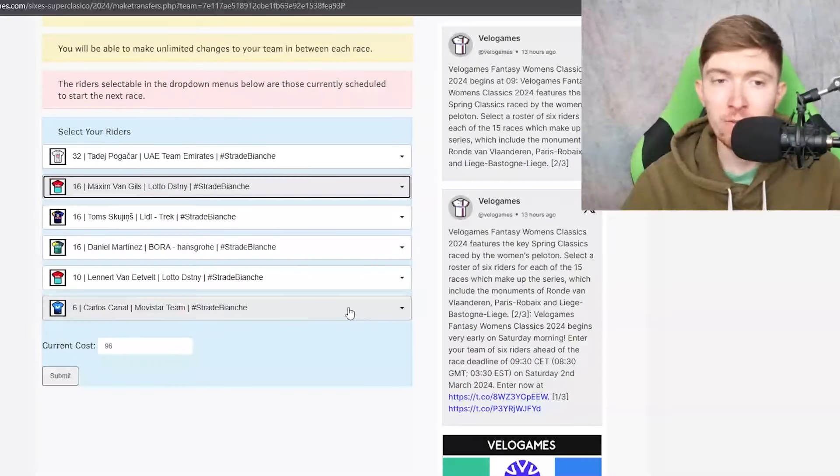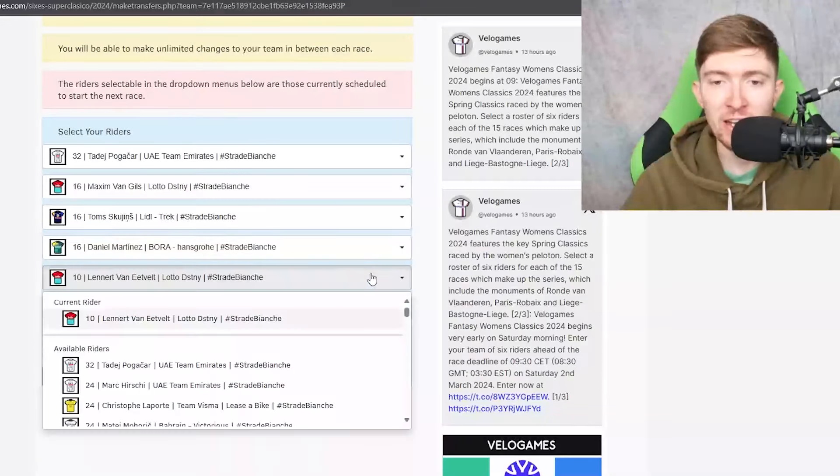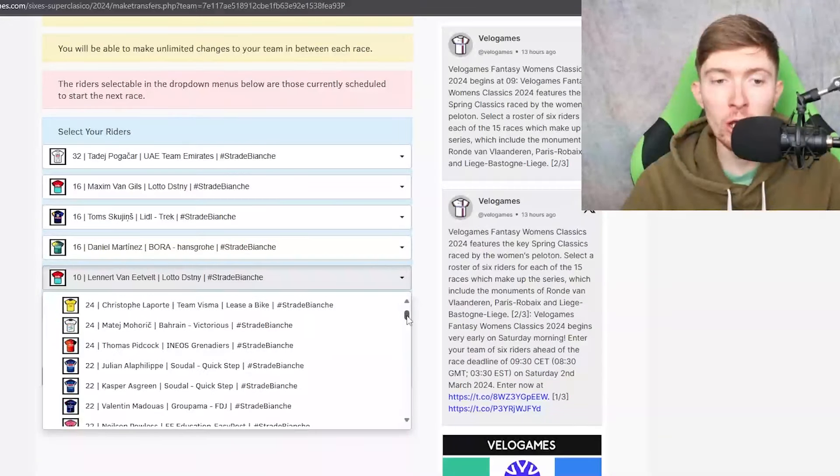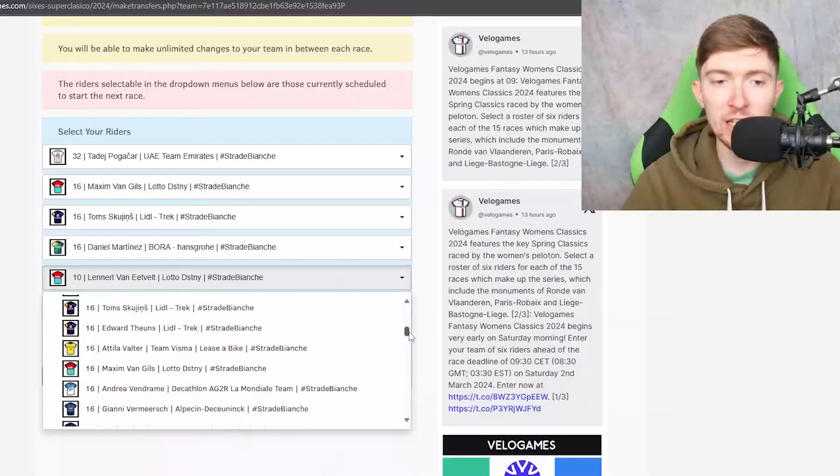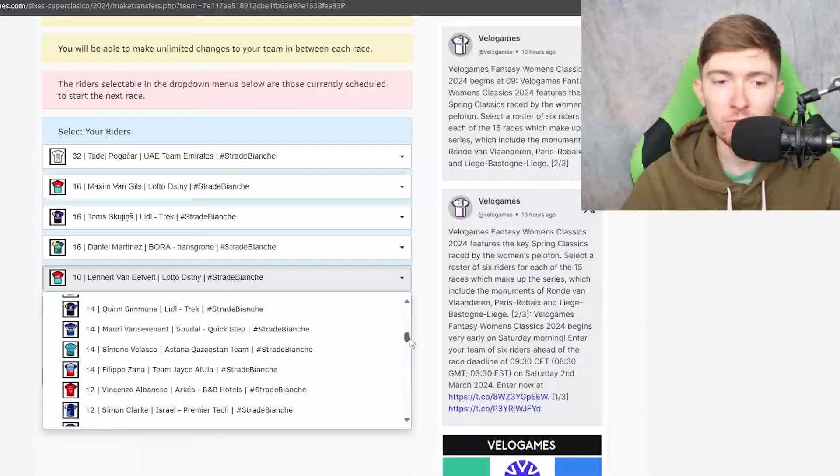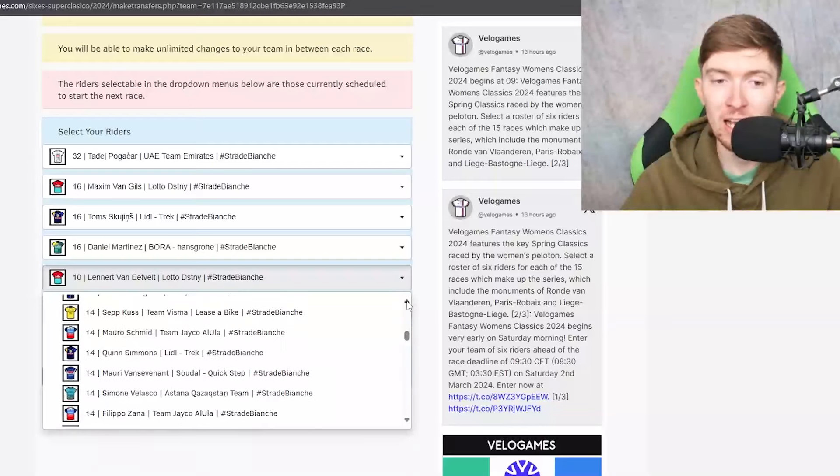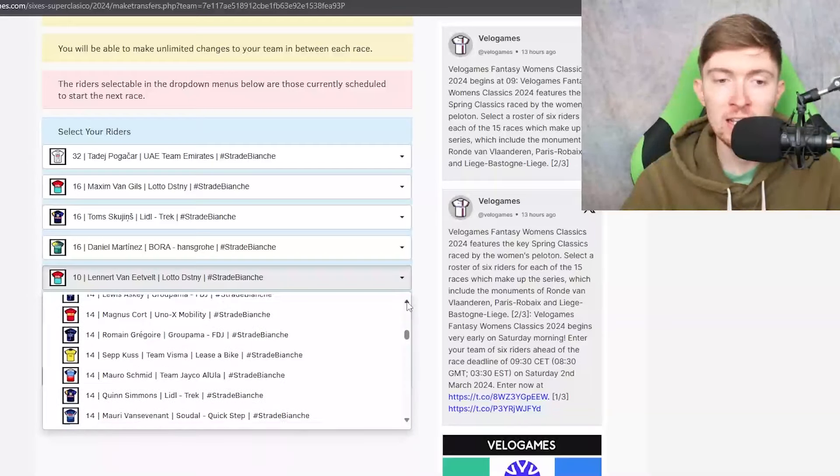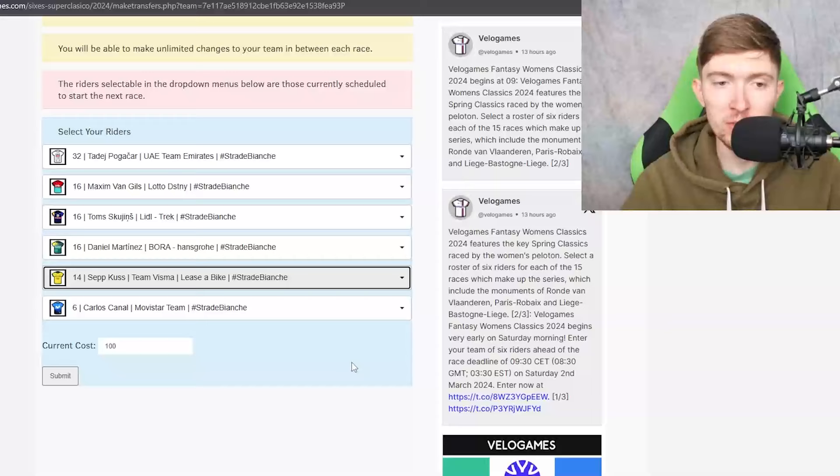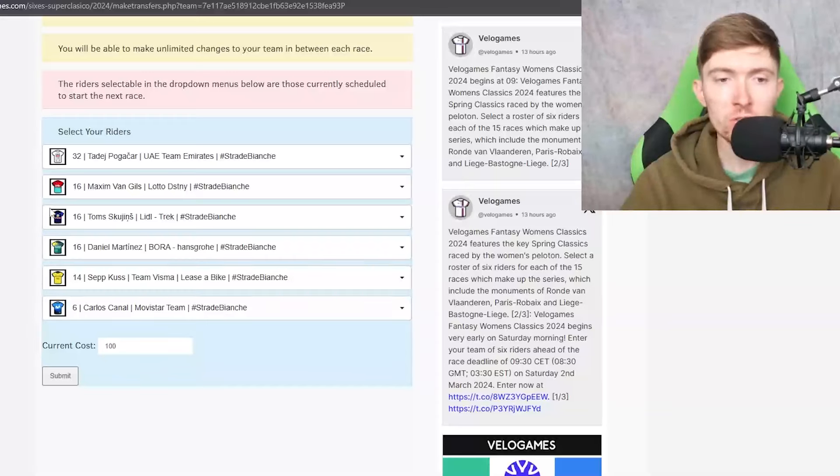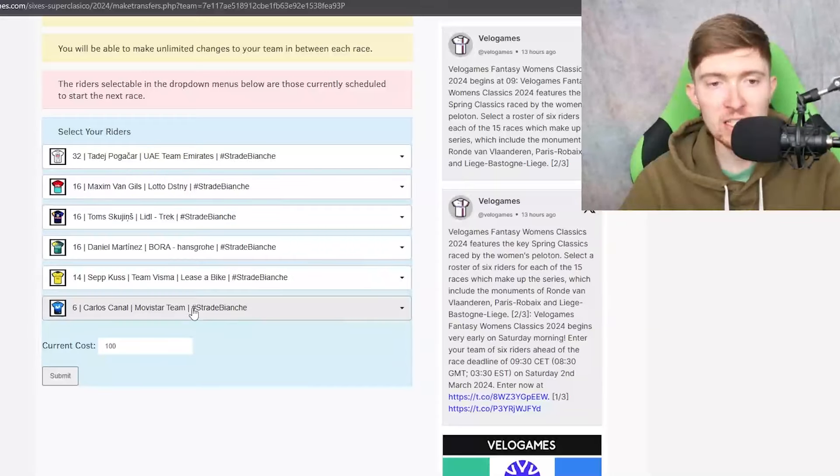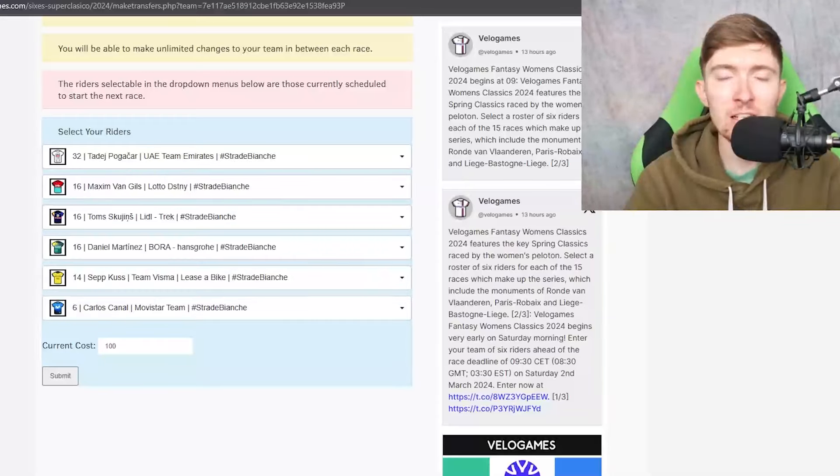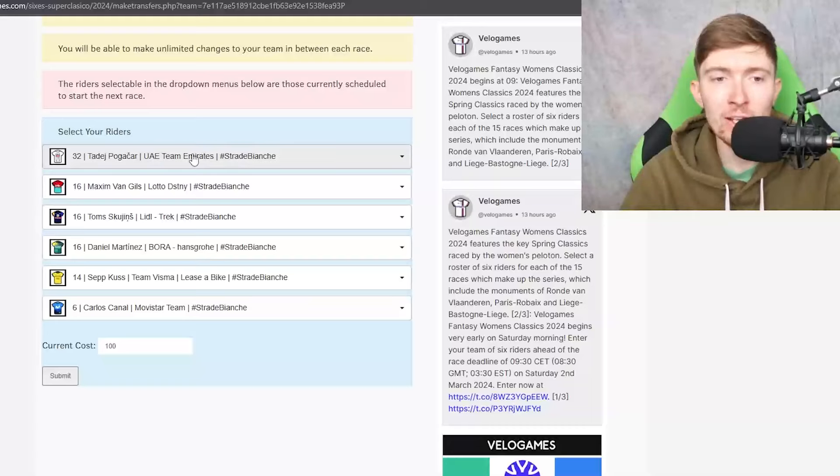My other temptation is to not go with Wellens and to instead go with another 16 credit rider let's say Van Gils, put those points into Van Eetvelt because maybe he's a little bit unknown over the kind of course of a one day race of the caliber of Strade, and go with somebody like Sepp Kuss.